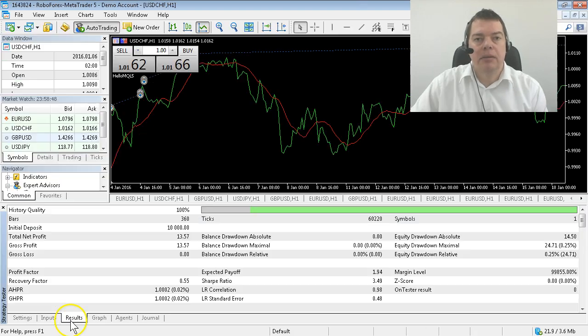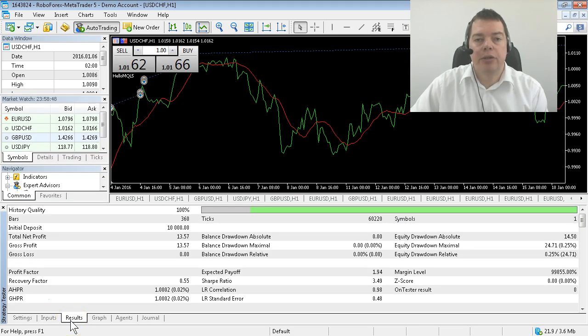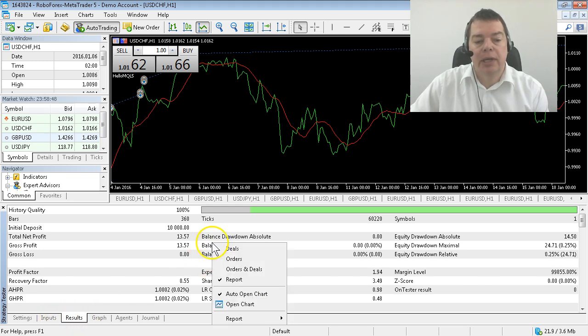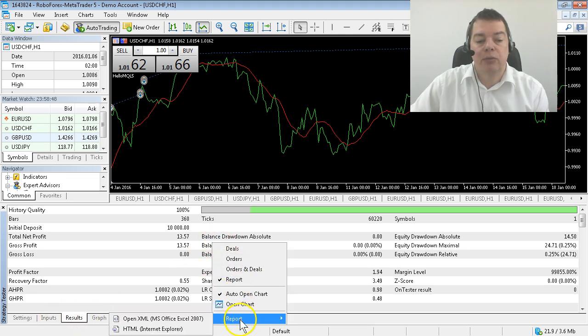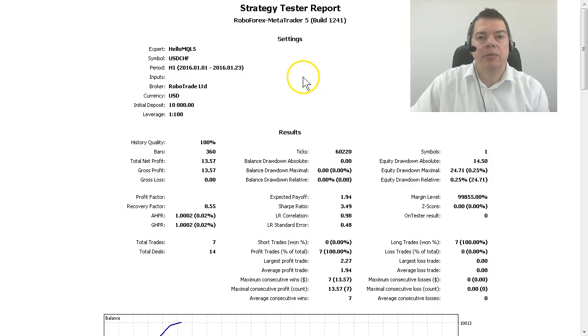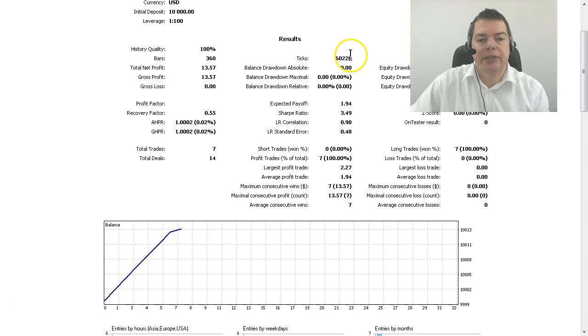It works! If you want to get more information about the results, hit the results tab, right-click anywhere, select report, HTML report. This will bring up an HTML site with all the details.